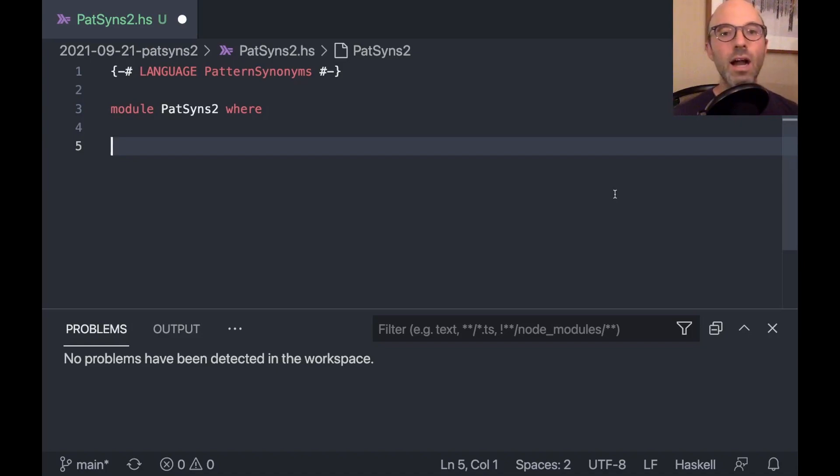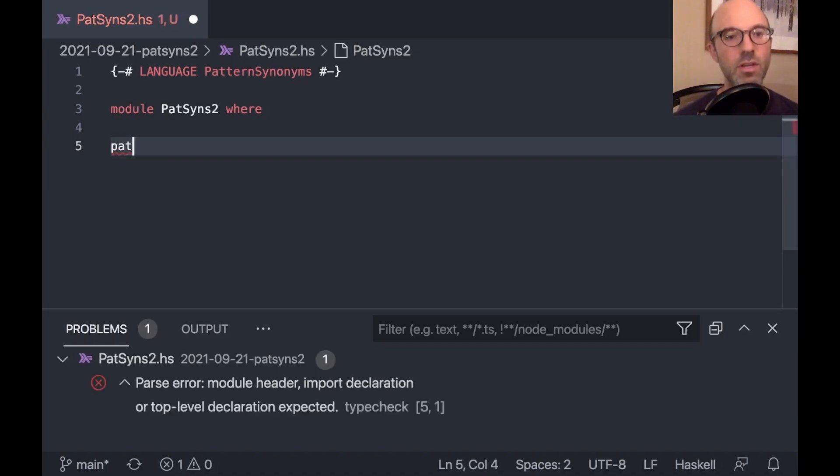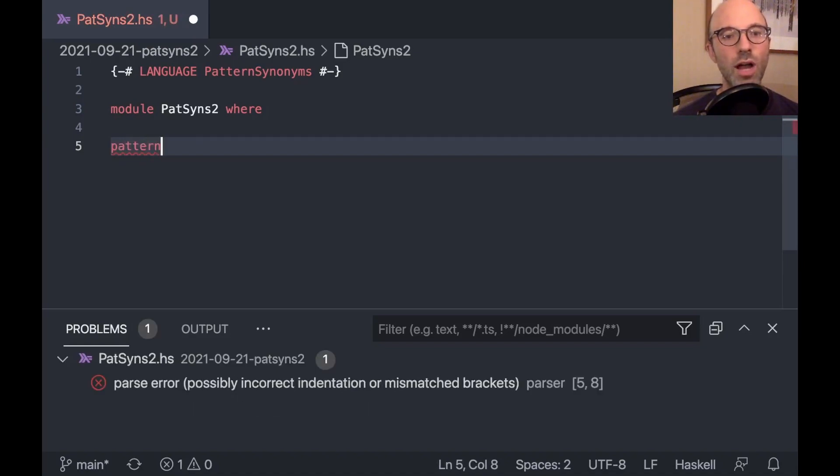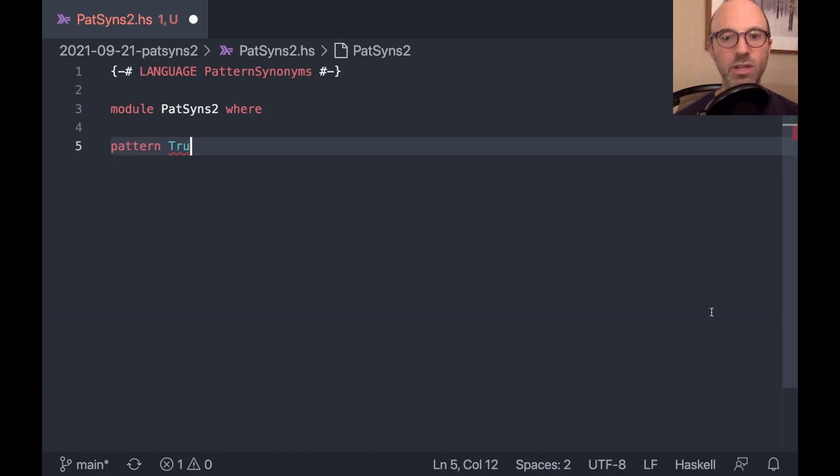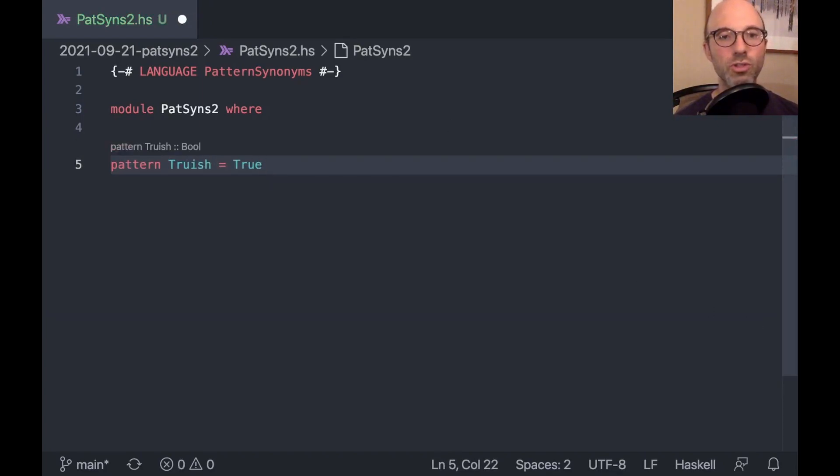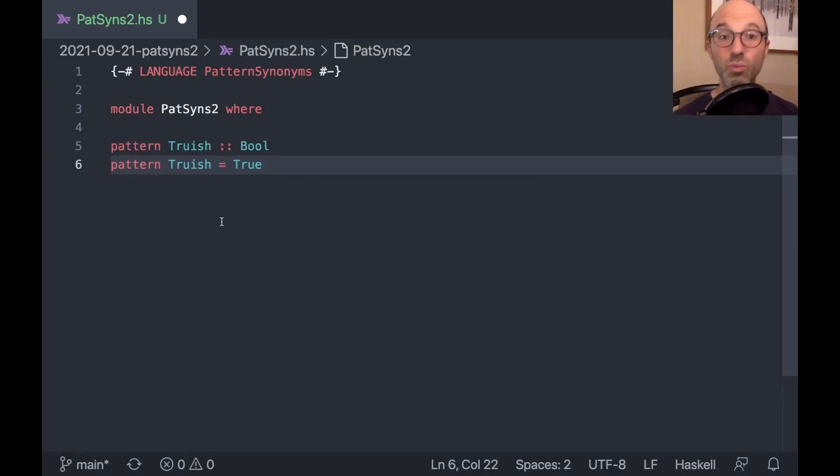I want to start out with something really simple. If we make a simple pattern, it's going to have a simple type. So I can say, let's get rid of this problem. That's going to be distracting. True-ish, and then just say that that equals true. And that has type bool. That's not really a surprise.